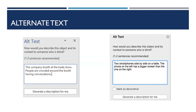Alternate text is a brief description of what an image is showing. It serves as a textual alternative for users with visual impairments to know what is being shown. Use concise, descriptive words — try to keep it under two sentences. Images can also be marked as decorative if they don't convey information, such as borders or purely aesthetic elements.